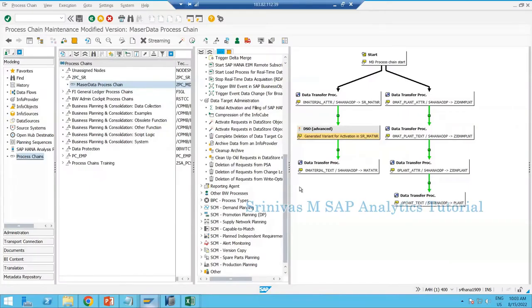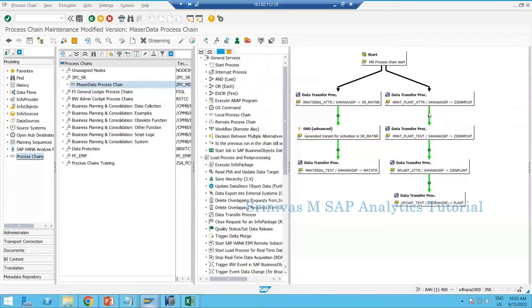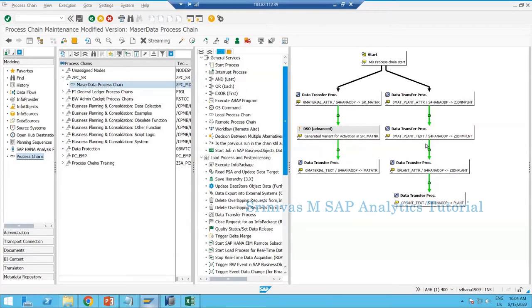Yesterday in our session we discussed how to create a process chain — very simple steps. We learned how to create a process chain, how to add DTPs to it, and the settings for automatically bringing in DSO activation. Today's session we are going to understand more about process chains and different types to create.